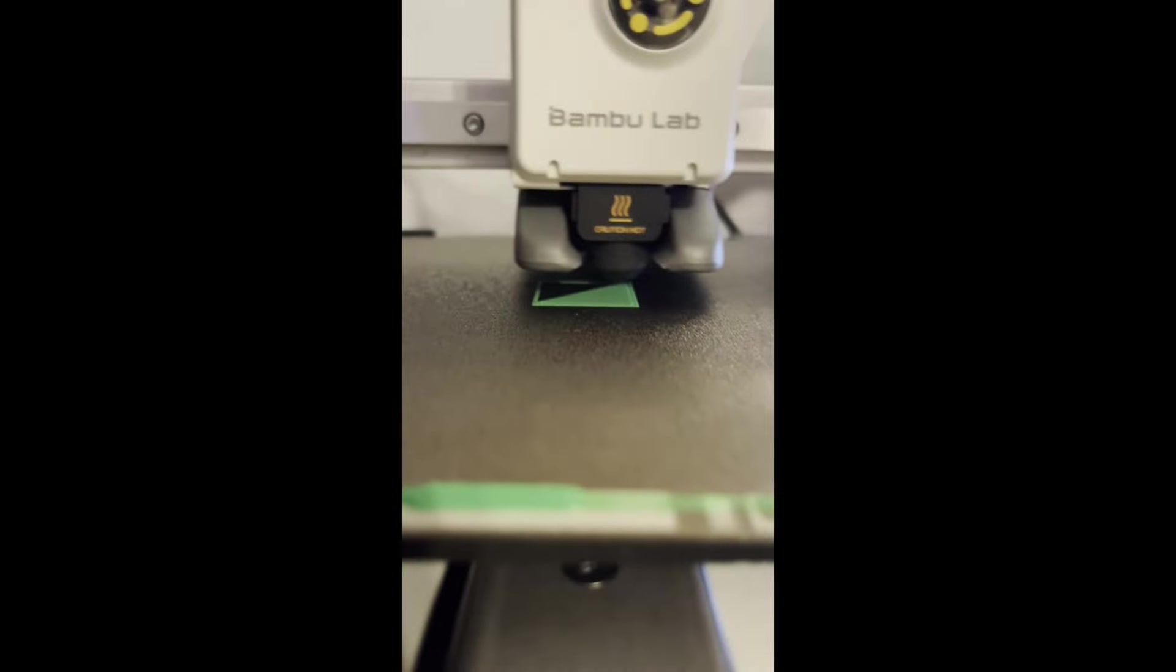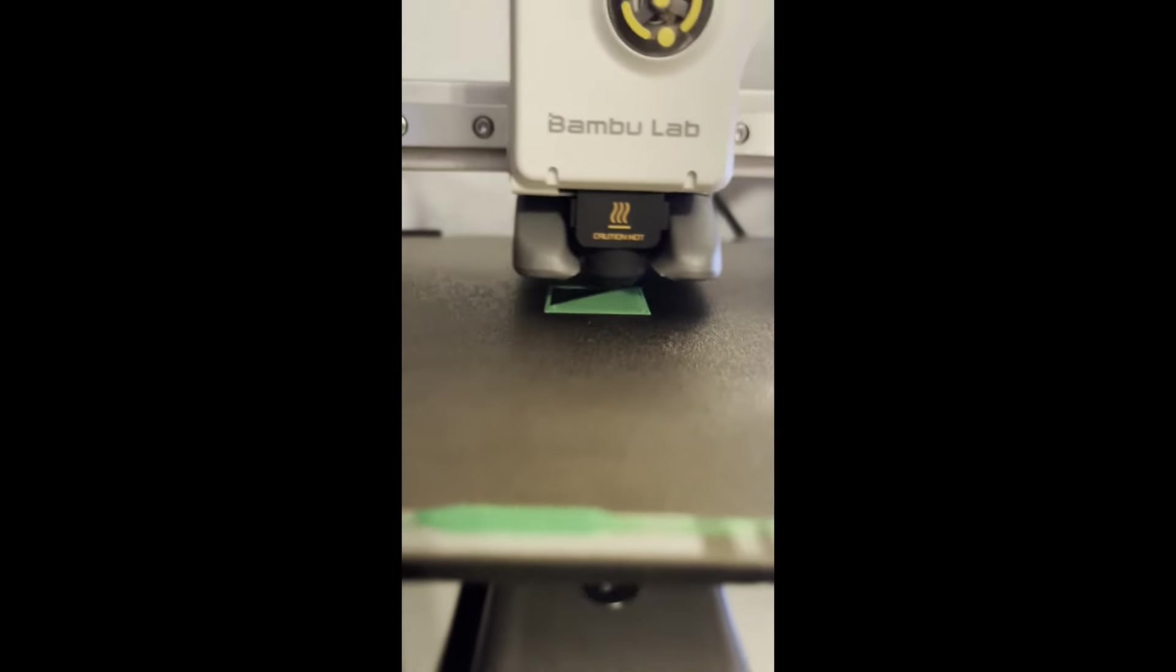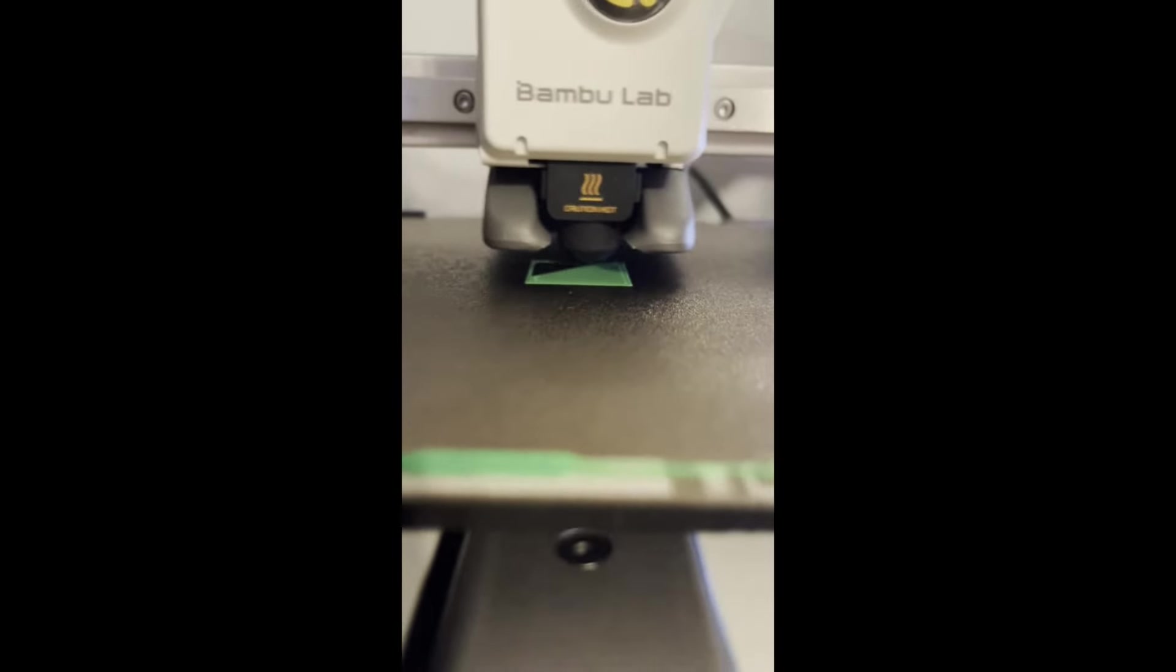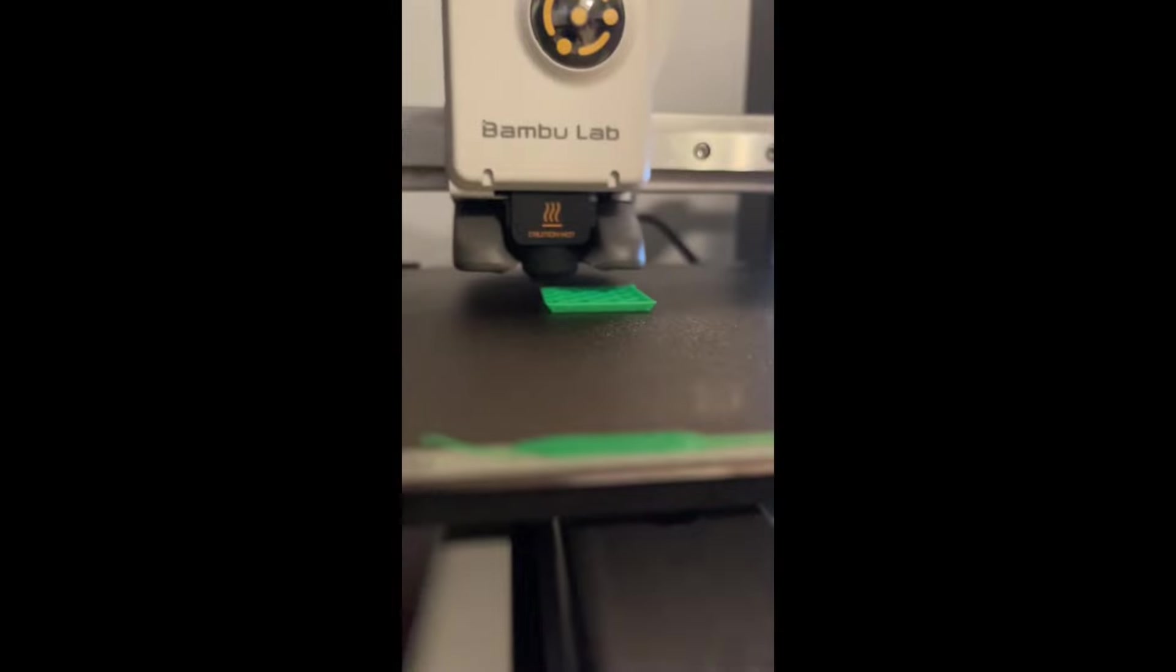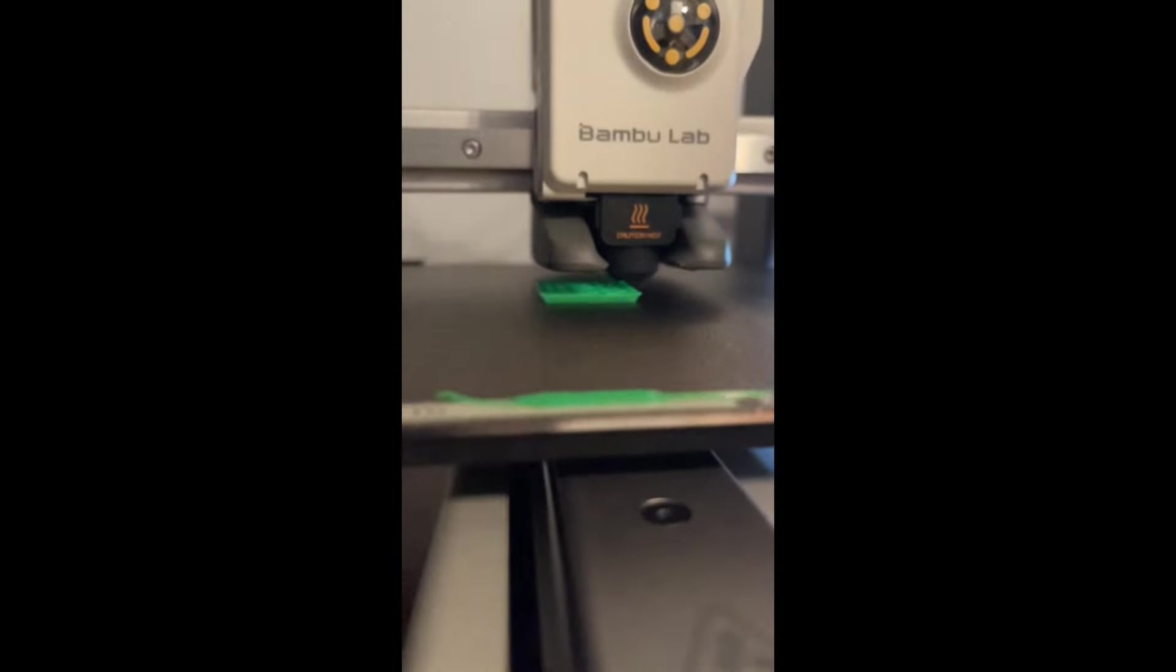After it is done drawing the base, it will continue building layers off the top, until you get your completed shape. This is called additive manufacturing.